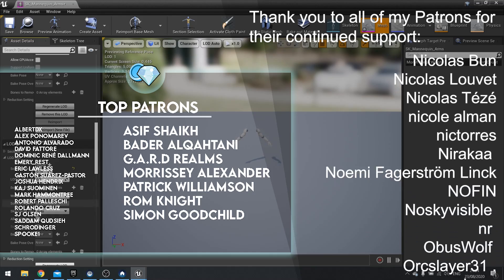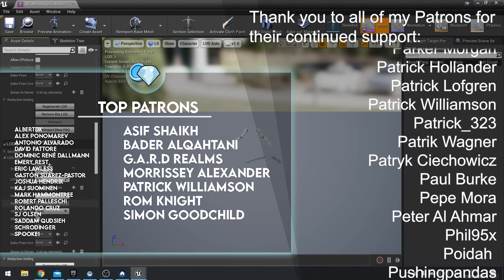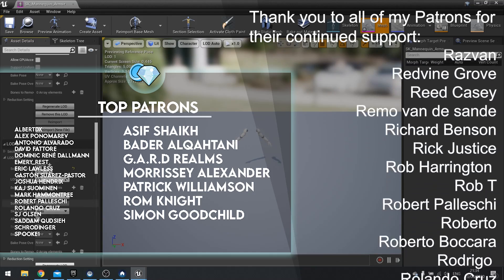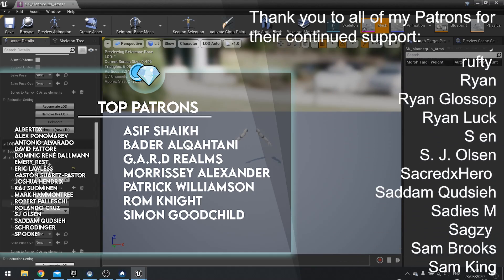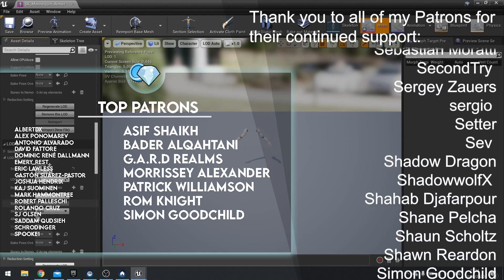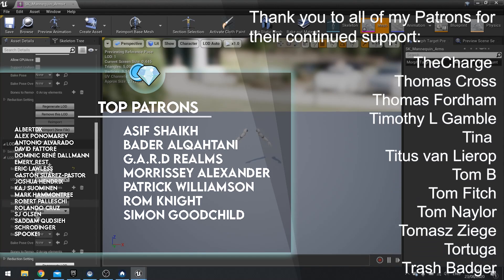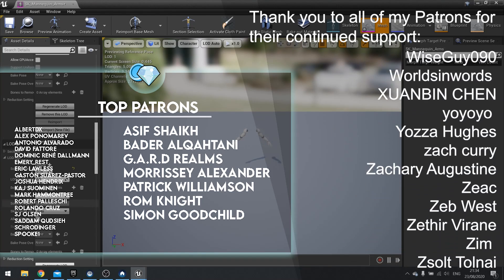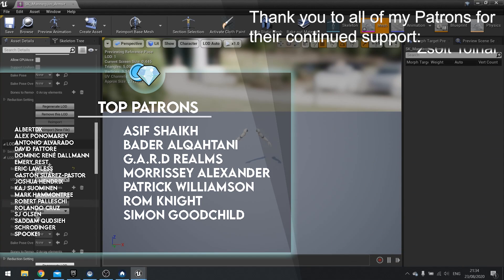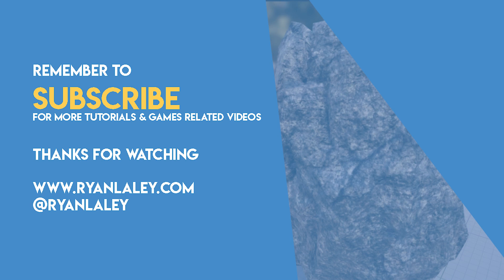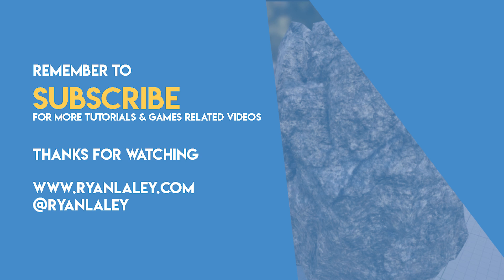So thank you very much for everyone who voted, and thank you to all my Patreon supporters for their continued support. Thank you for watching everyone and have a good night. Bye-bye.